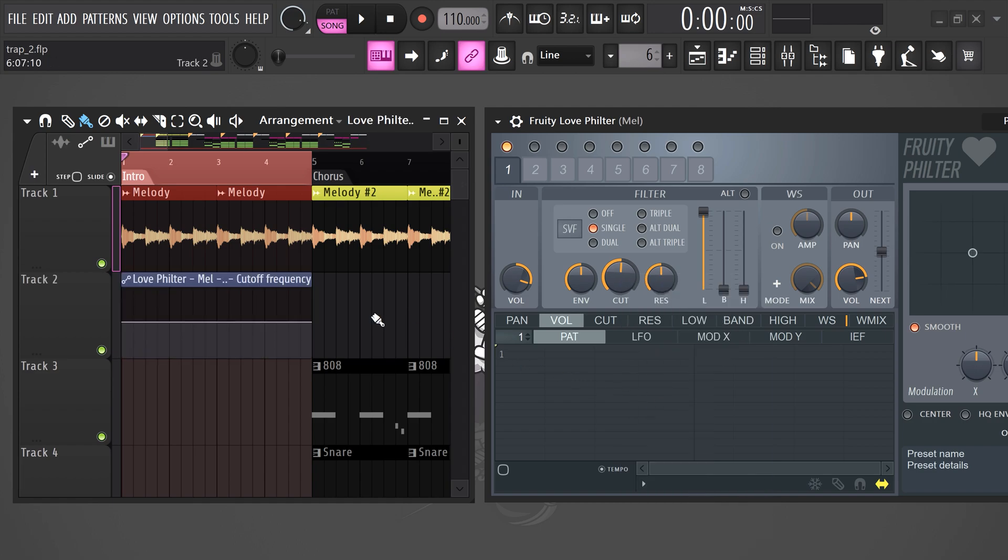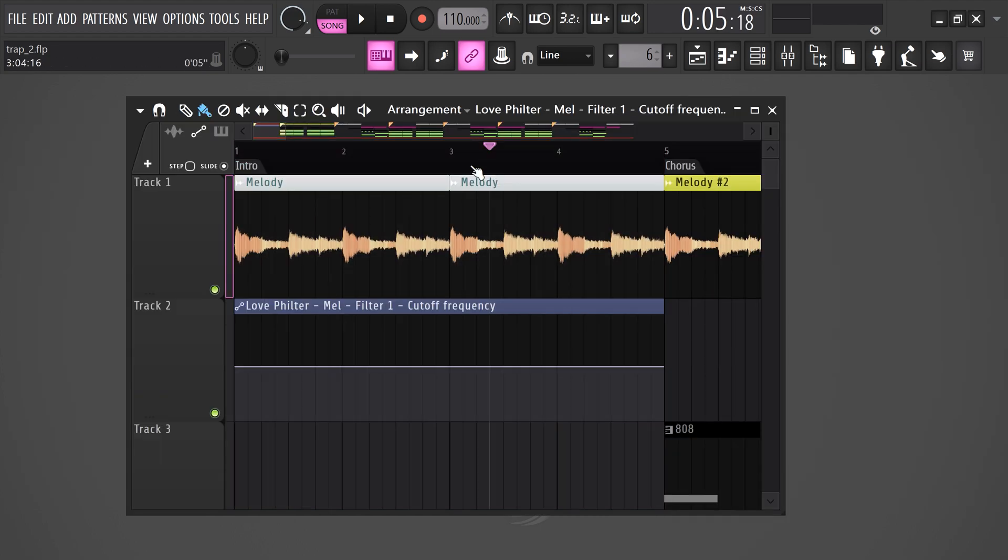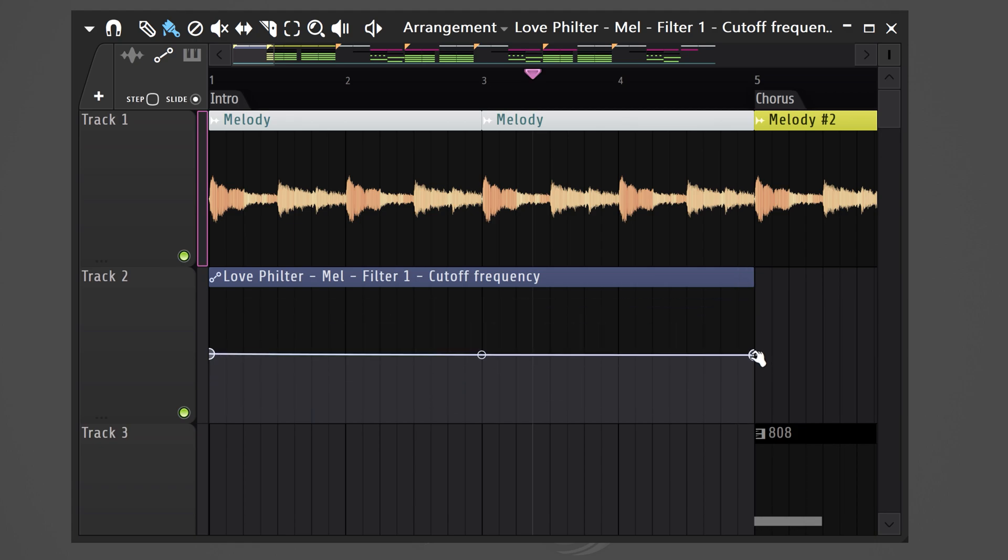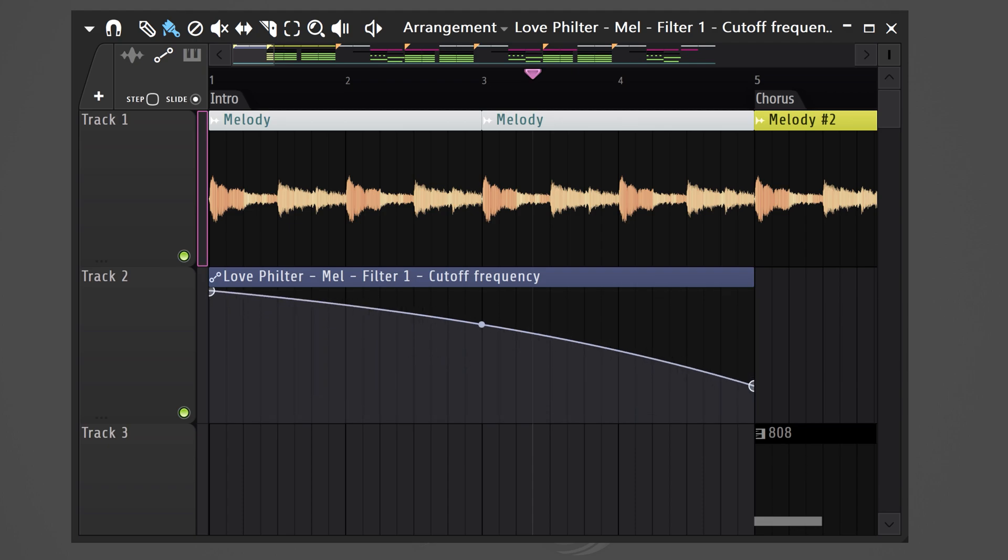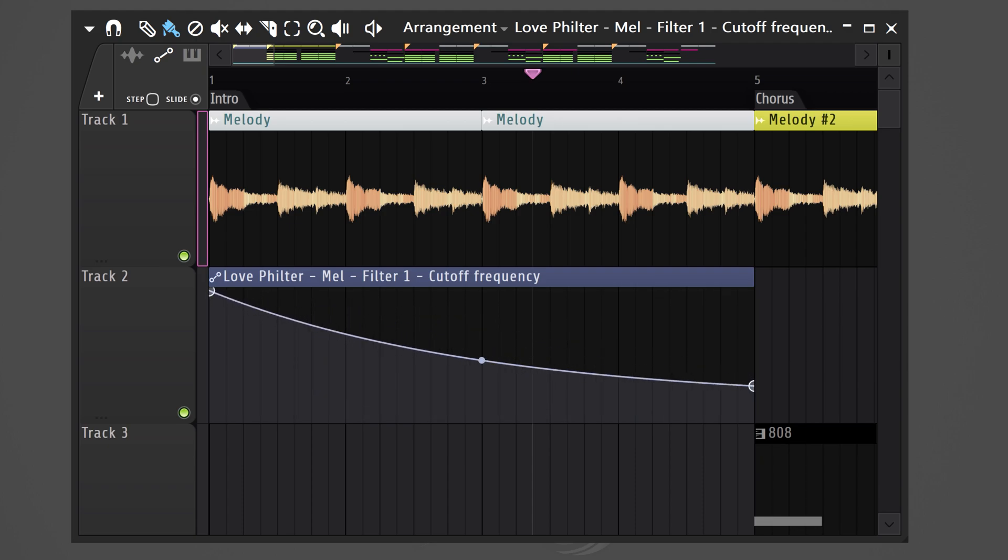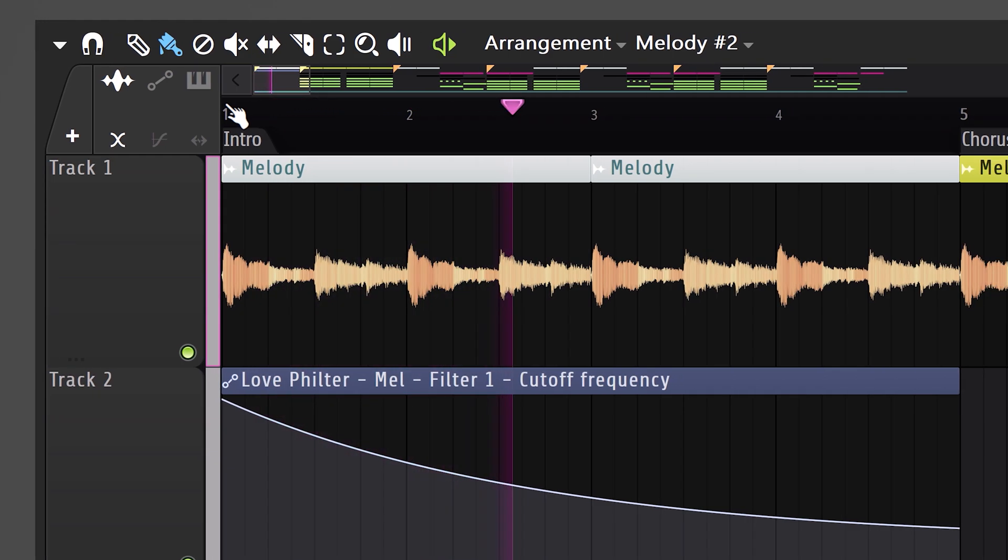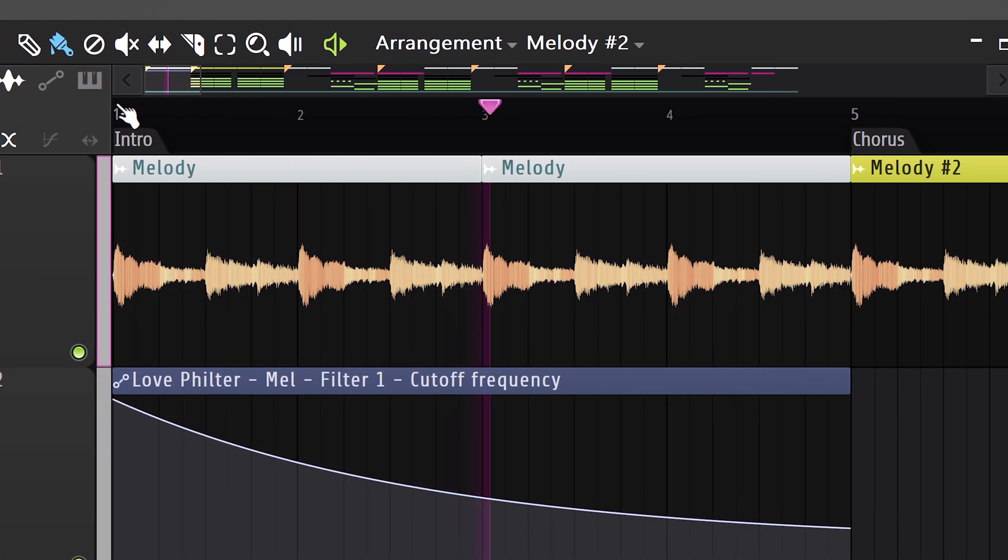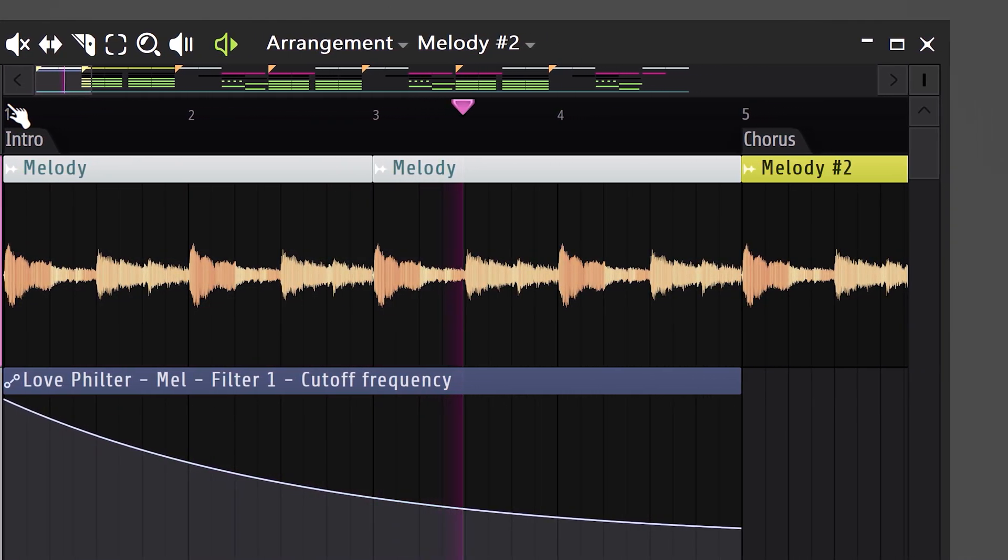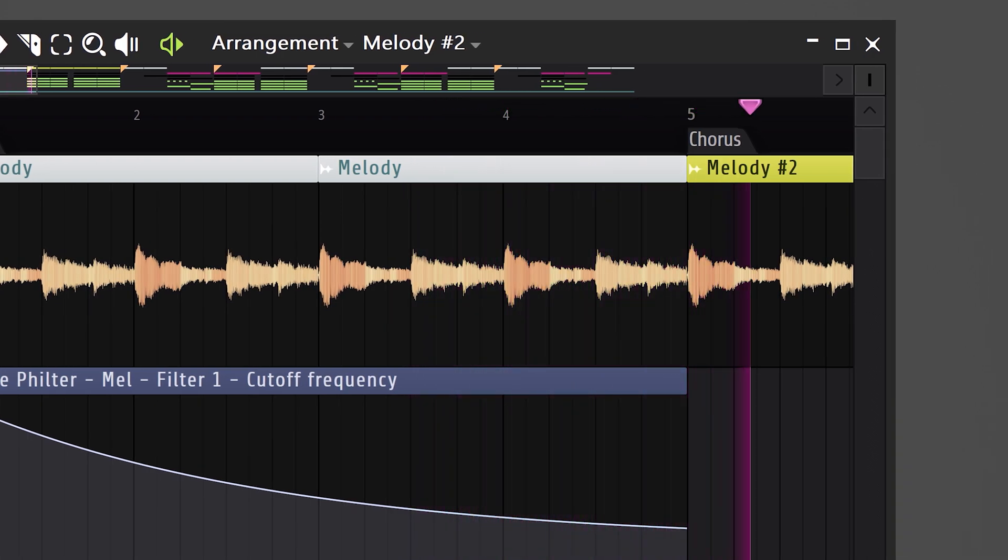Then go back to the playlist. Now this line represents the cutoff button. For example, I want the frequencies of my melody to slowly cut off. To do that, create a line like this. You can even curve it a little bit if you'd like. This is what it sounds like. Awesome.